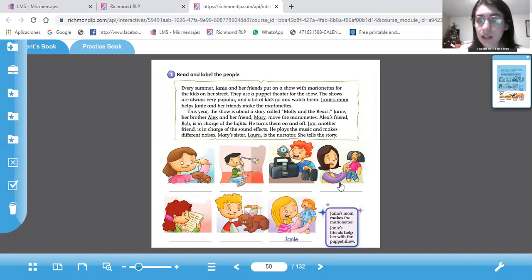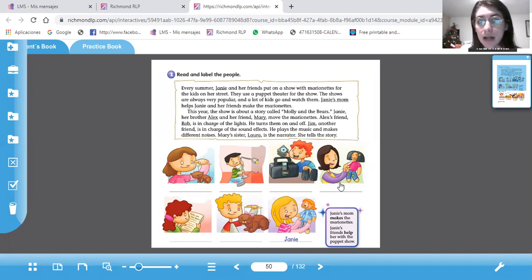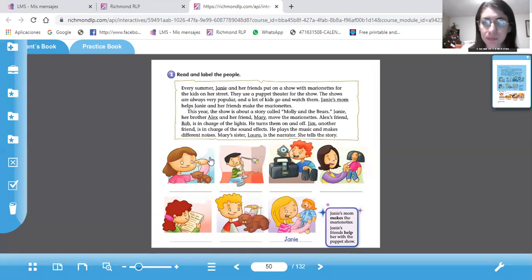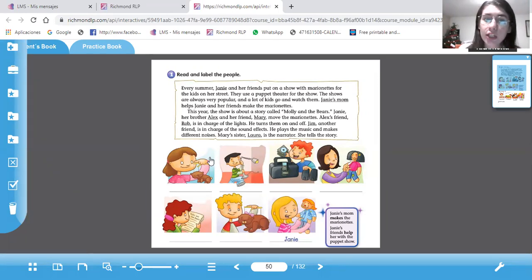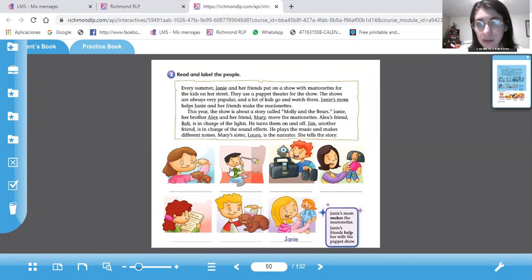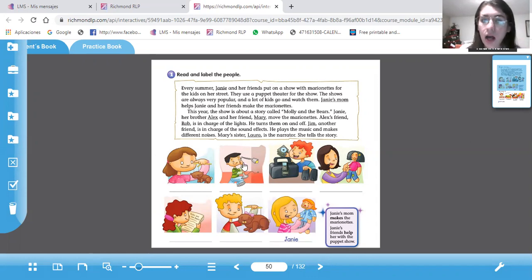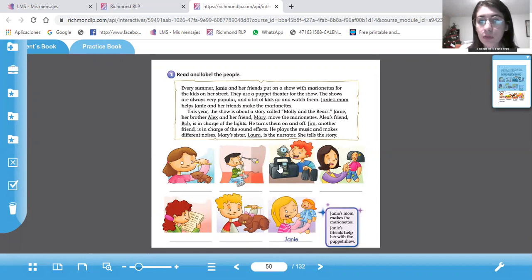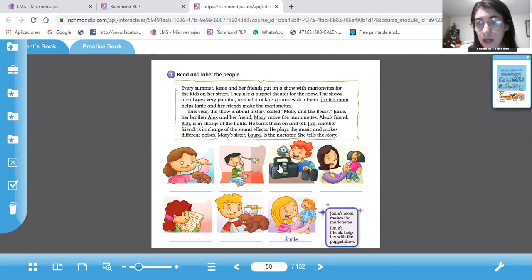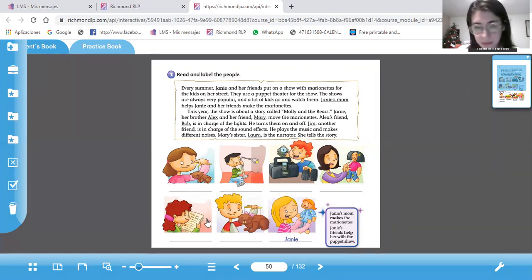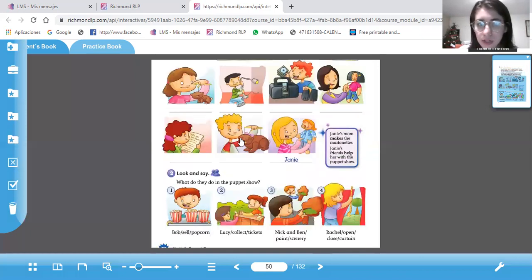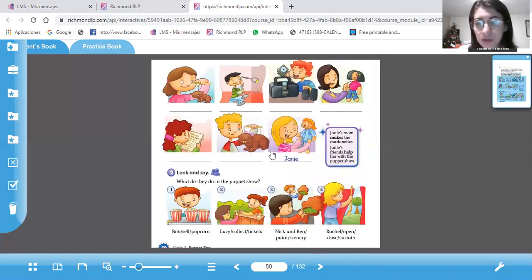Jenny, her brother Alex, and her friend Mary move the marionettes. Entonces, quién mueve las marionetas? Alex y Mary. Alex's friend, Rob, is in charge of the lights. Está cargo de las luces? Rob. He turns them on and off. Jim, another friend, is in charge of the sound effects. Este es Jim. He plays the music and makes different noises. Mary's sister, Laura, is the narrator. She tells the story. Ella de acá es Laura.